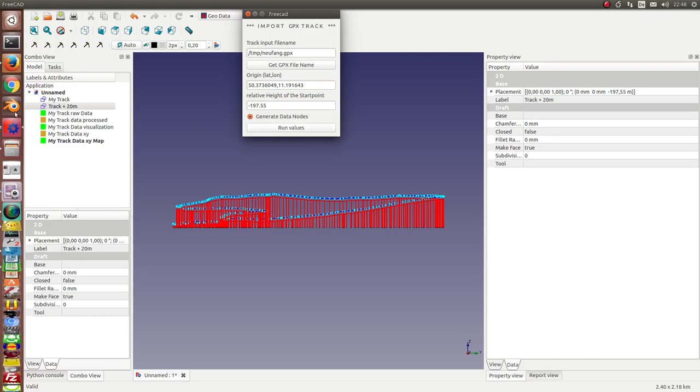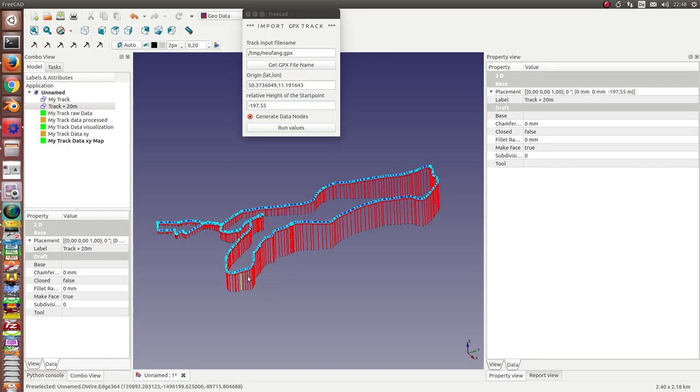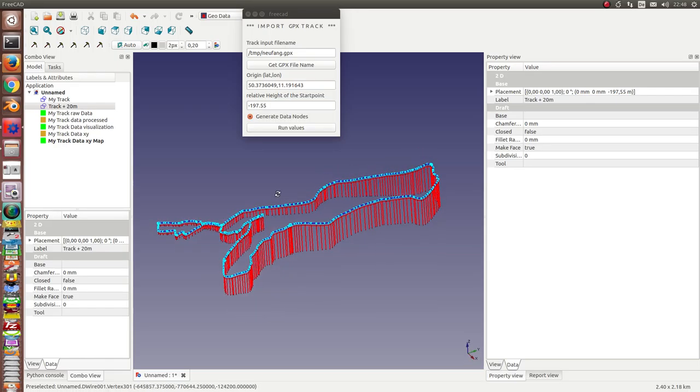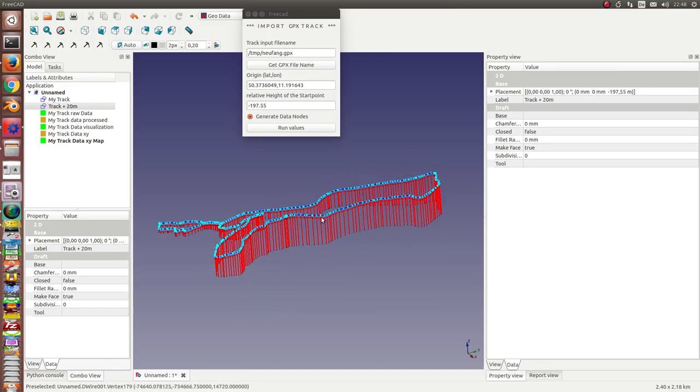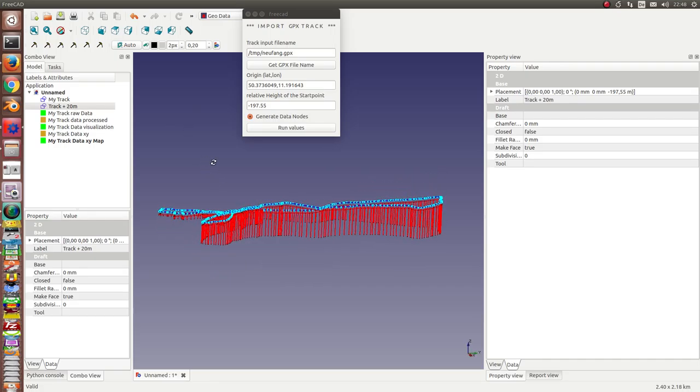Now I have the two tracks, the real track in red and the blue one 20 meters higher than the real track, and there are some extra nodes.